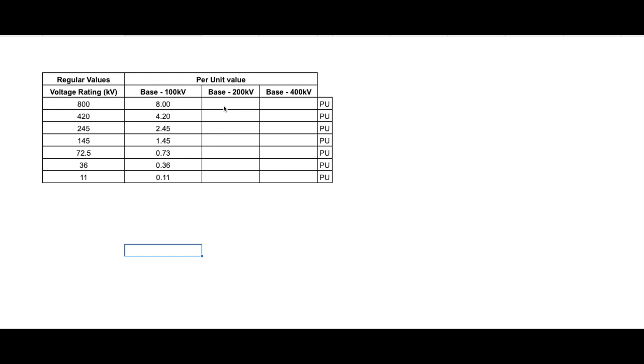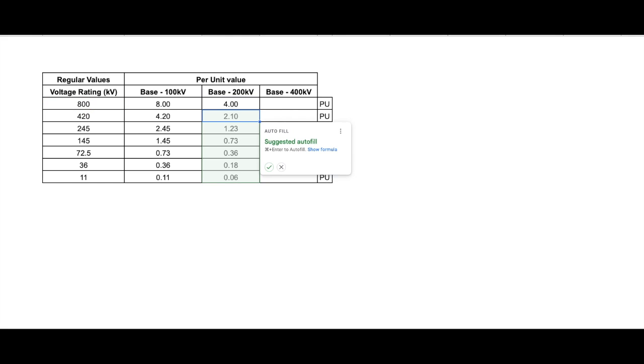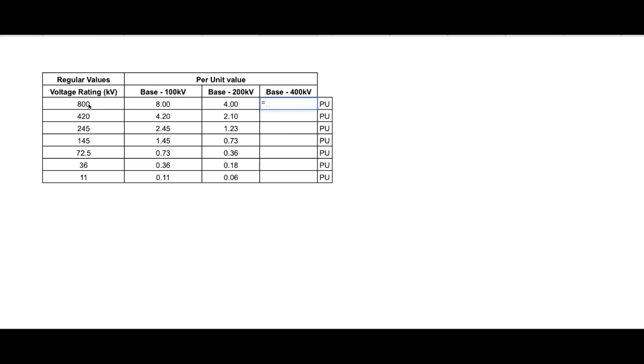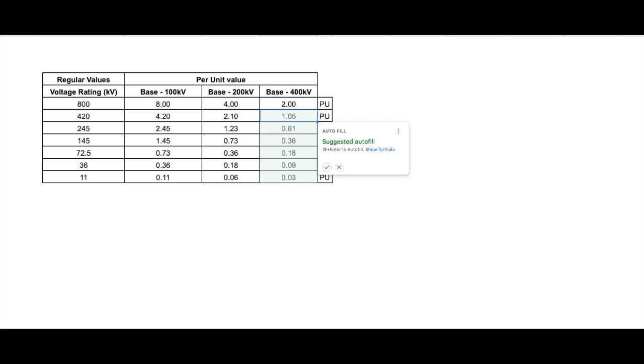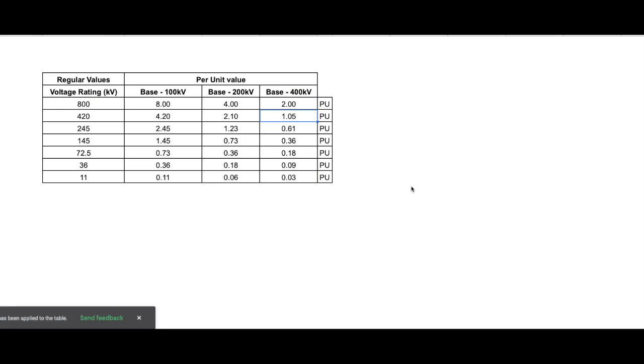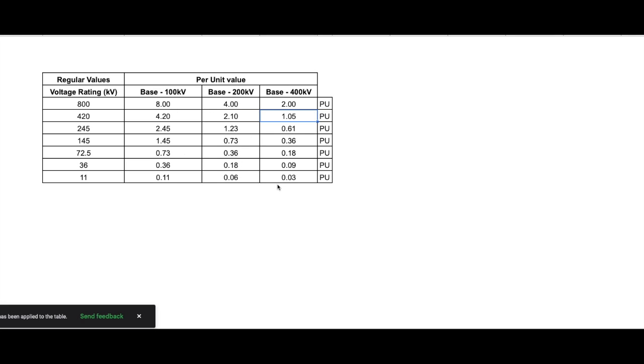So similarly, we can also do it considering 200 kV as a base. So what we will do, we will divide the voltage rating with our base. And you see, you get all the per unit values. Similarly, you can do it considering 400 kV as base. So you can select any base for your calculation and you are good to go. There is no rule as such that you should select this number or you should select that number. No, it is not like that. Any random value can be selected.